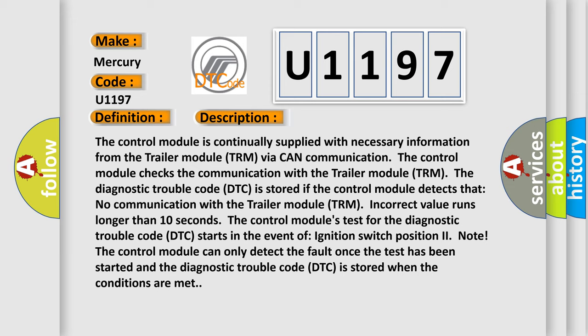The Diagnostic Trouble Code DTC is stored if the control module detects no communication with the trailer module TRM. Incorrect value runs longer than 10 seconds.